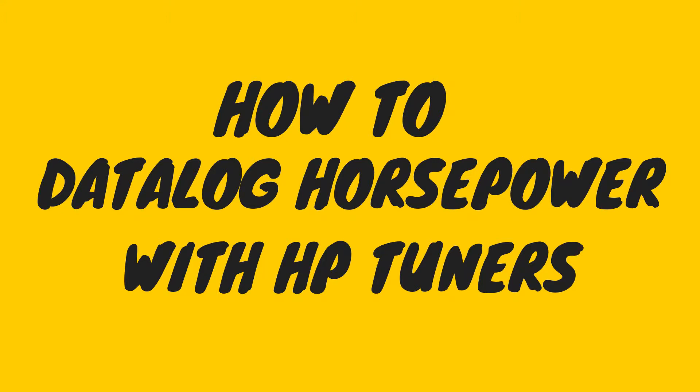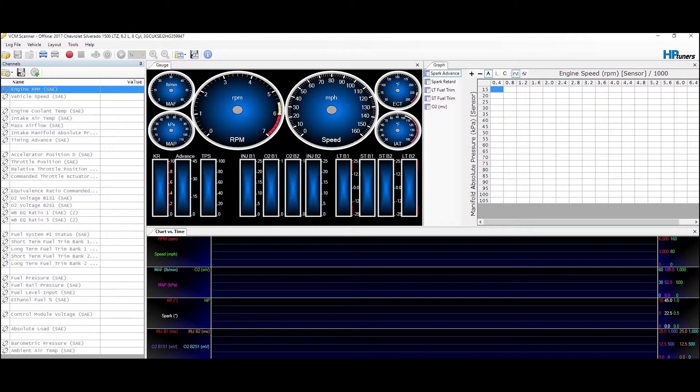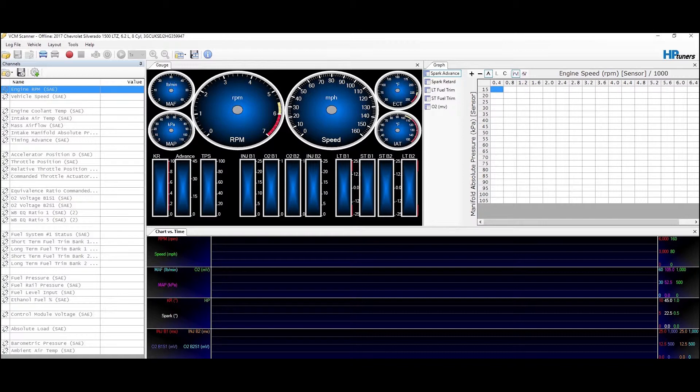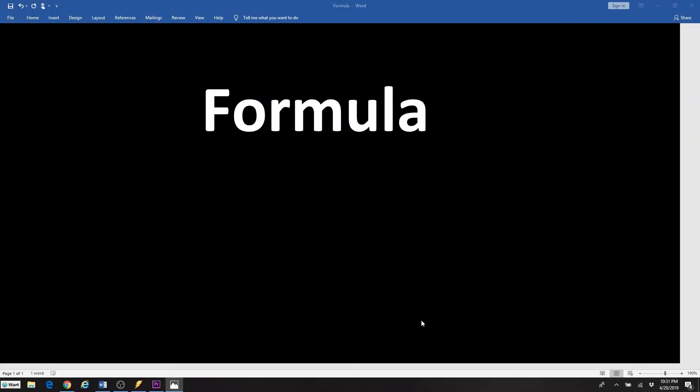Today I want to show you how to record or measure horsepower with HP Tuners by using a pretty simple formula. I'll show you how to enter it, we'll talk a little bit about the formula and how we get there, and then I'll show you a couple examples of it.